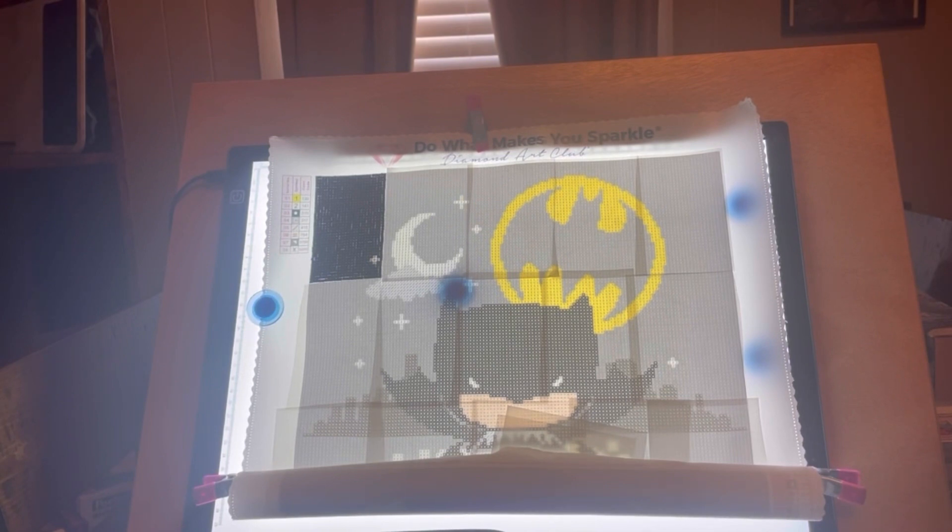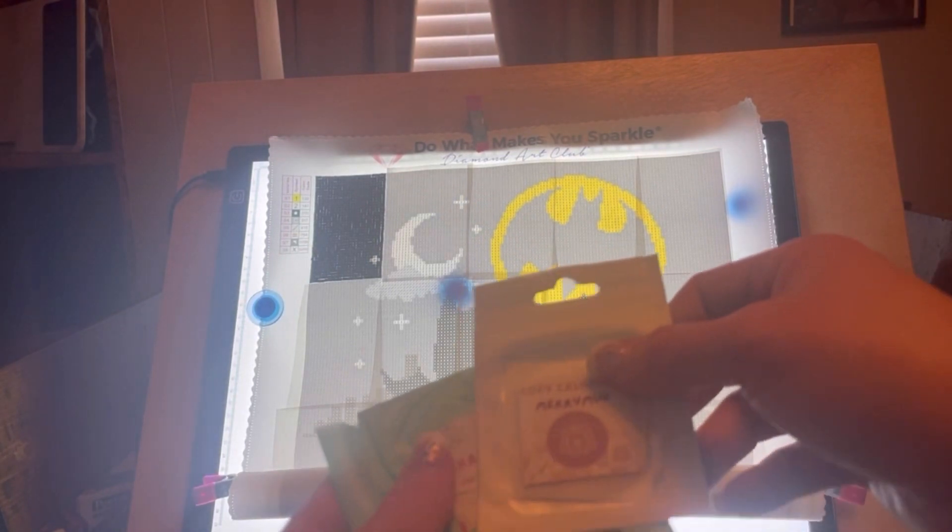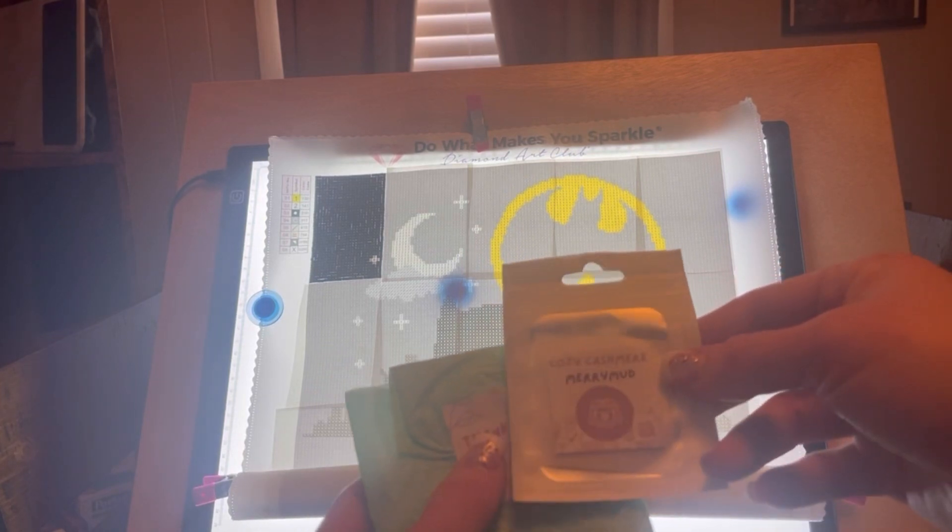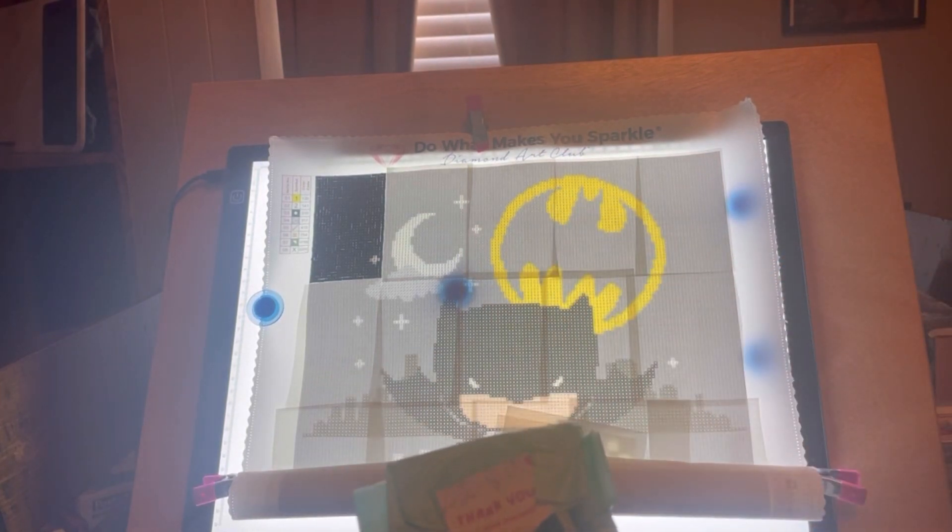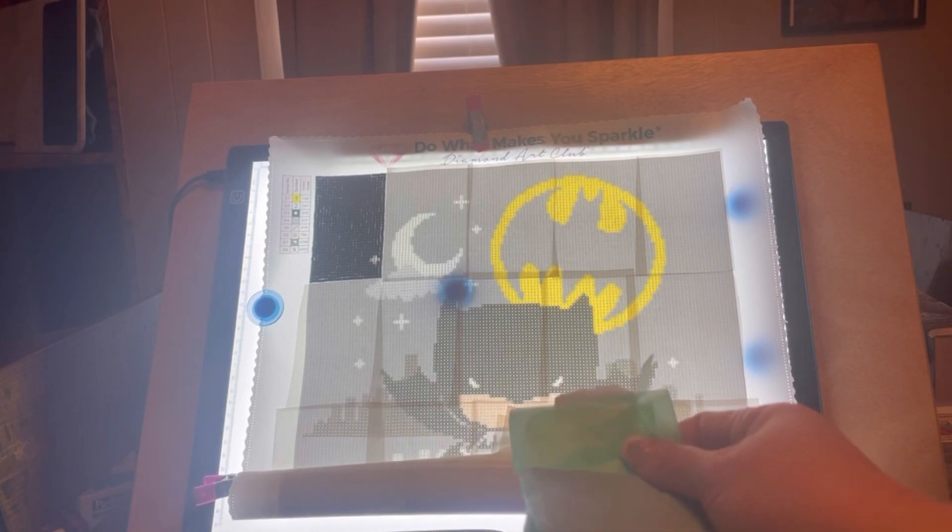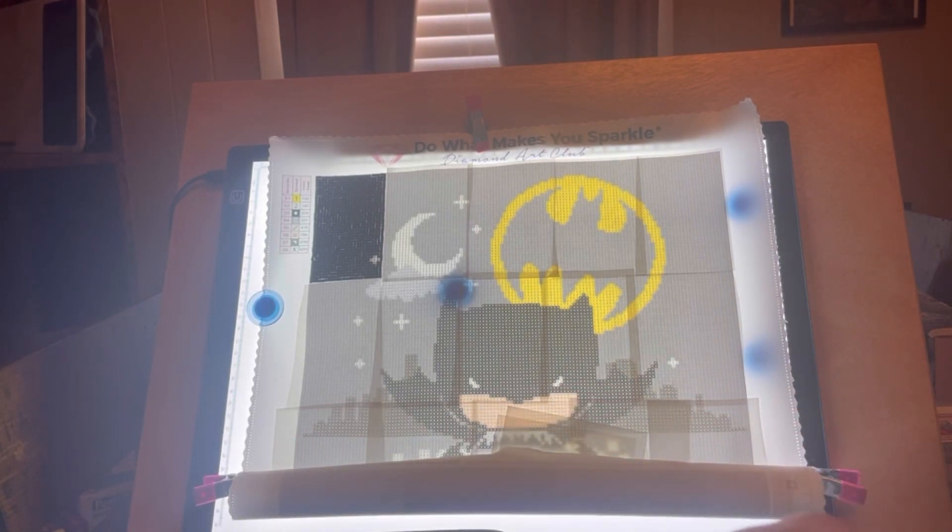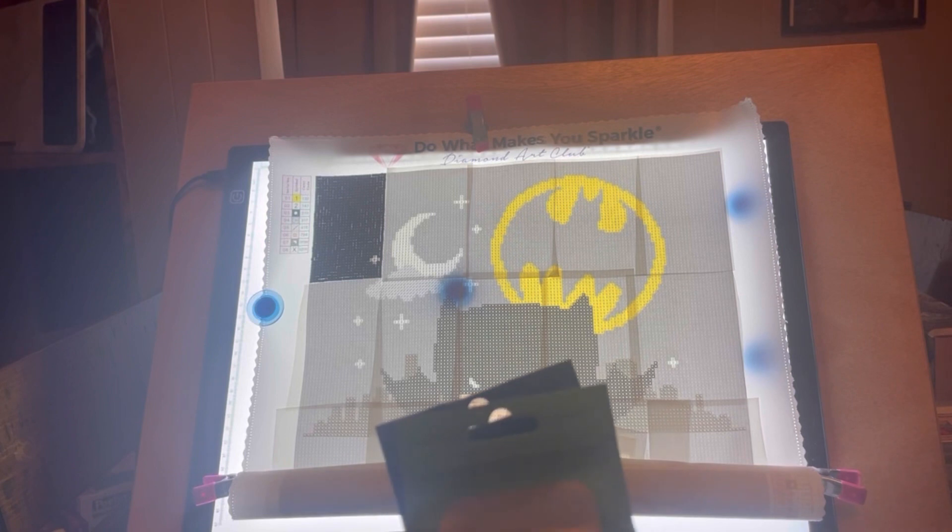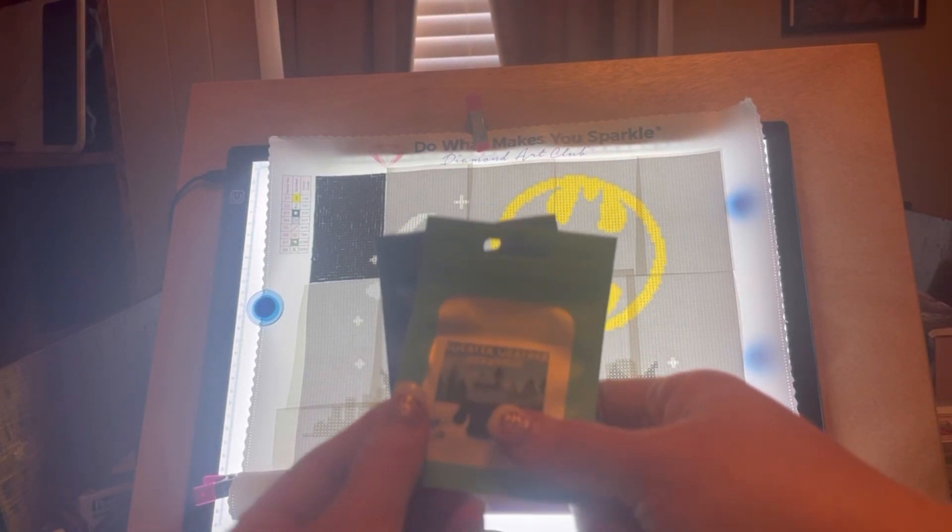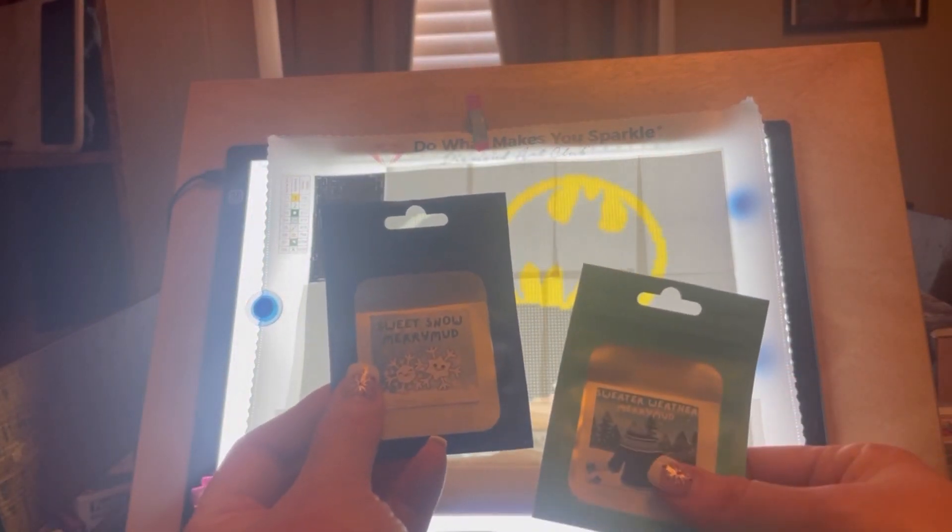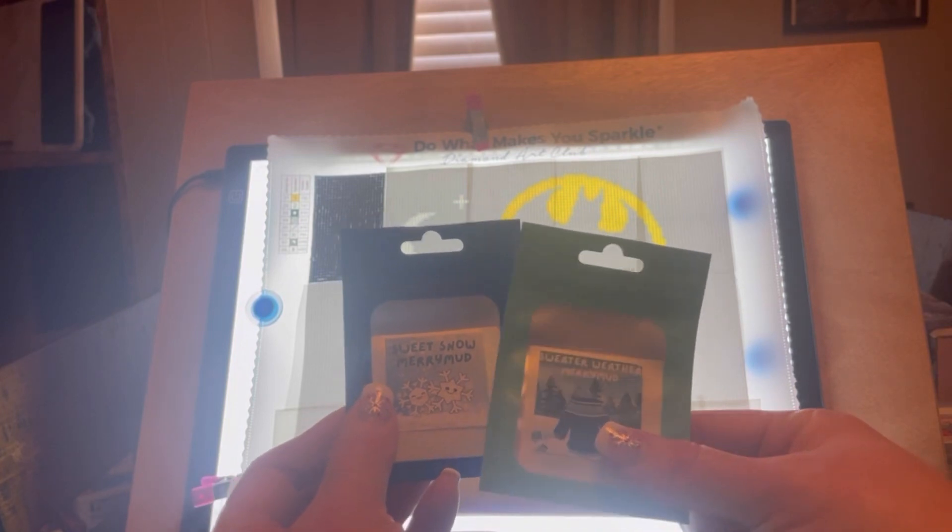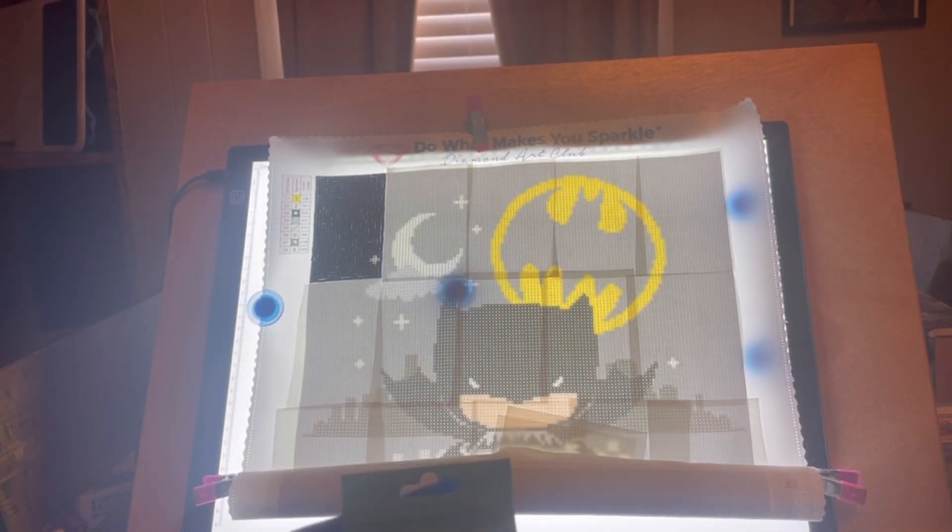Recently I placed an order with Mary Making and I got some of her Mary Mud in the mail. I got Cozy Cashmere, it's already opened as you can see, Sweater Weather, and Sweet Snow. They all smell really nice and they're very sticky.